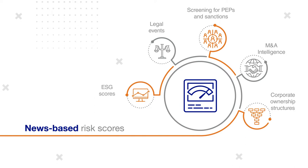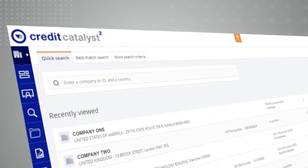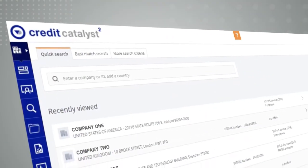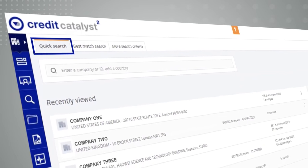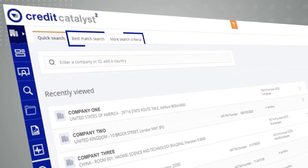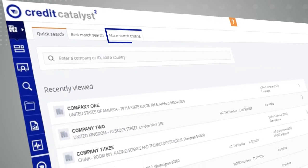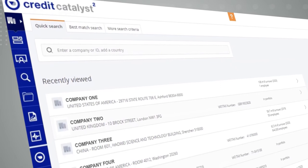Credit Catalyst is a robust, integrated, global solution for credit risk professionals. Find the targeted company using comprehensive search capabilities, either via quick search, best match search, or advanced search that let you choose the search criteria.